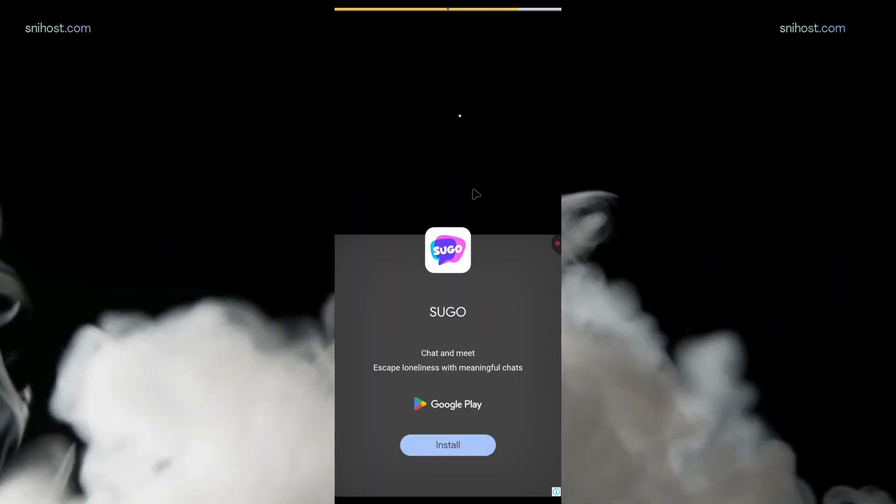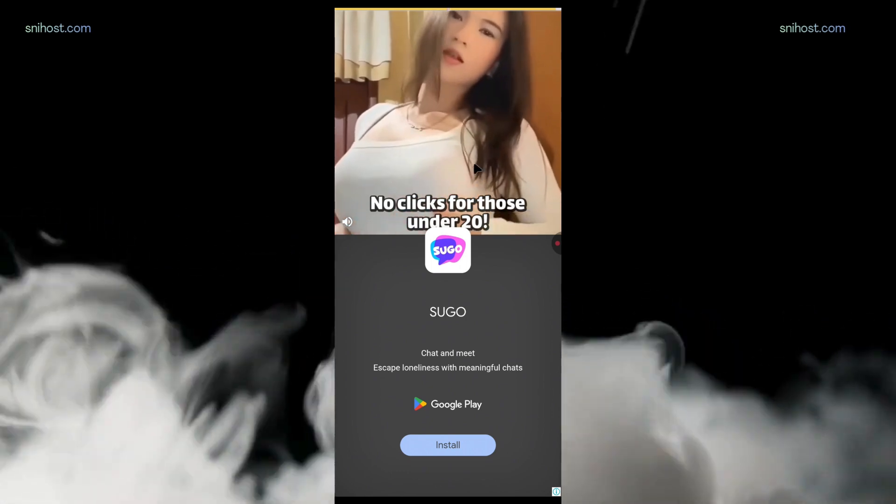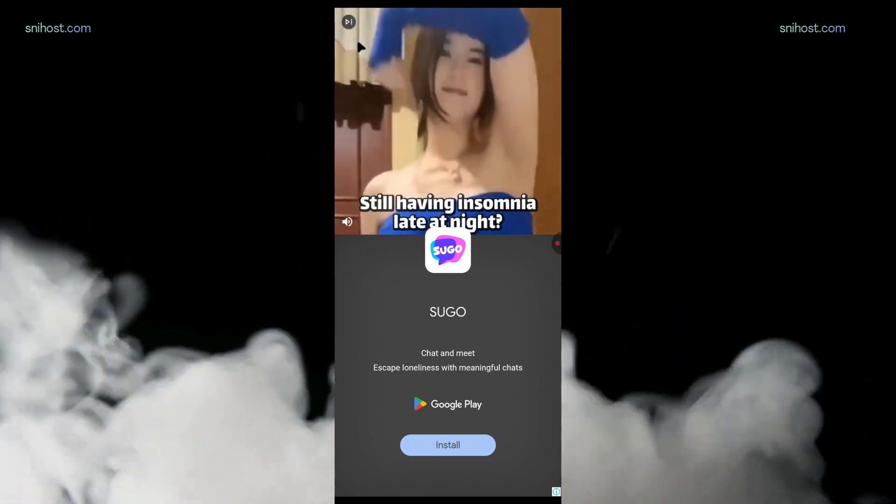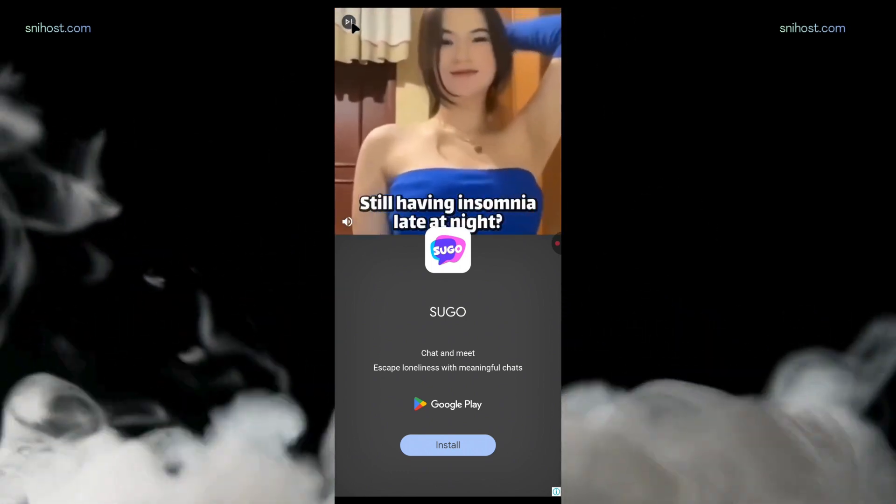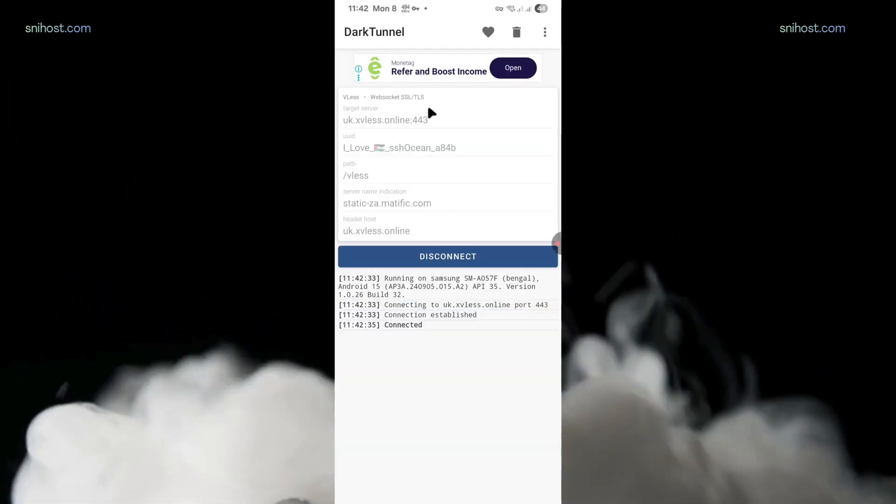all you have to do is try another SNI. It might be the SNI or make sure that the V2Ray server is still online.